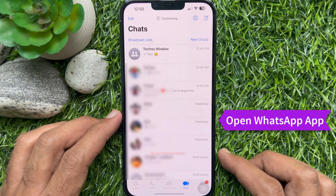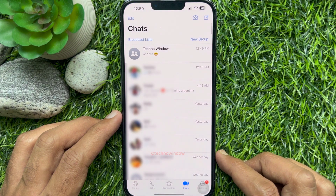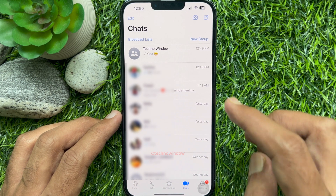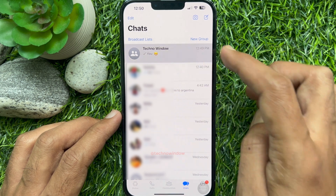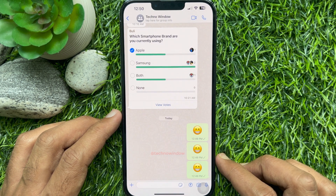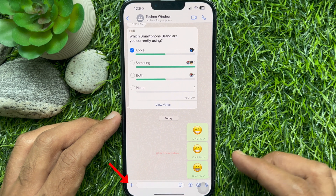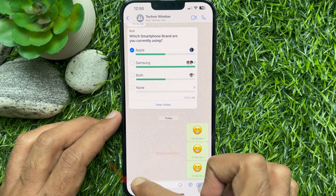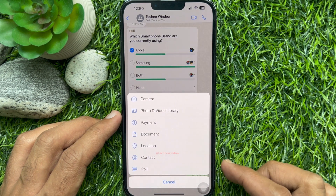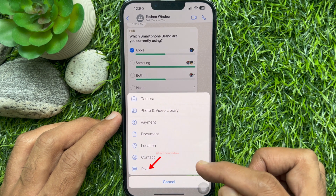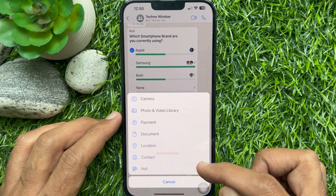Make sure your WhatsApp app is up to date. Open the group or chat in which you want to create a poll. When you are in the chat conversation, tap the plus sign on the bottom left corner of the screen. Tap the poll option from the list.